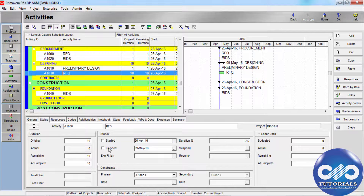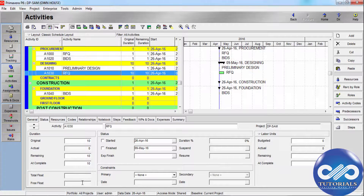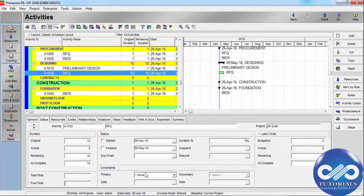If the Percentage Complete type is set to Duration, it is calculated from the original or planned and remaining durations. Total Float is the amount of time the selected activity can be delayed without delaying the project's finish date. Free Float is the amount of time it can be delayed without delaying its immediate successor.